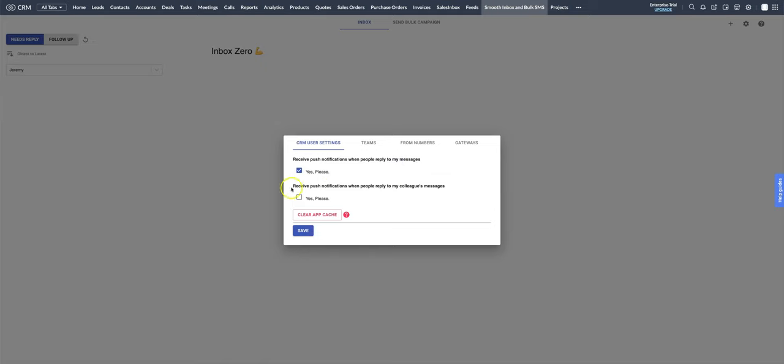If you're an admin or if allow everyone to see each other's messages is enabled, then you'll have this option too.